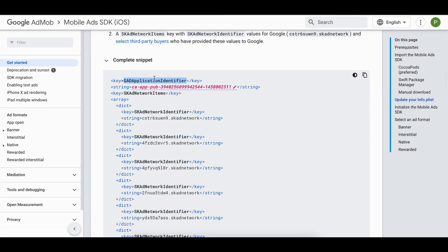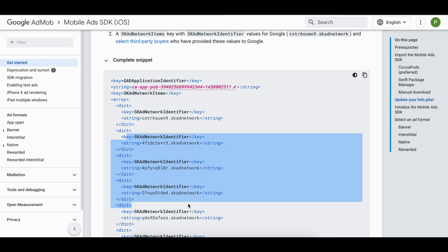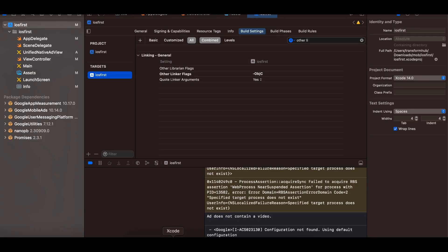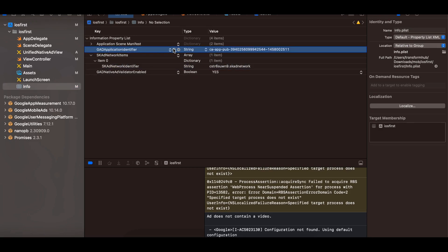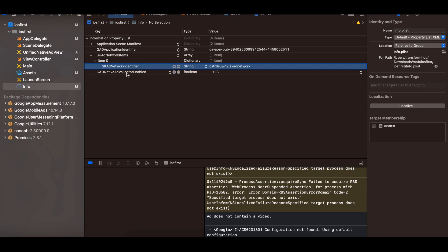And once you've done that, here you can add this key, application identifier. This is a test ID. Later on I will show you how to create production ID. And from this SKAD networks you can add any one of the ID, so I have added first ID which belongs to Google. Now there are multiple ad network identifiers. If you want to know which one belongs to whom, then you can click on select third party buyers. It will display you a chart of it. So if you go to info.plist here you can see I have added this identifier as well as I have added this SKAD networks and I have only added Google one.